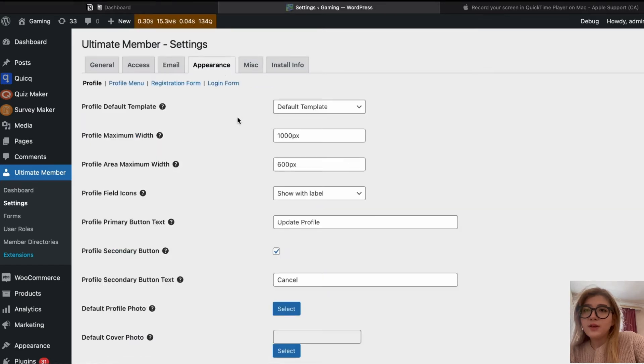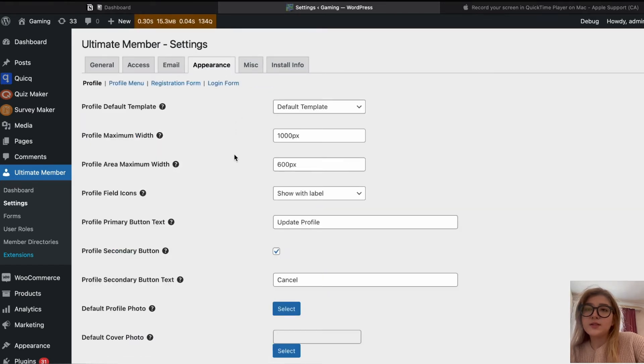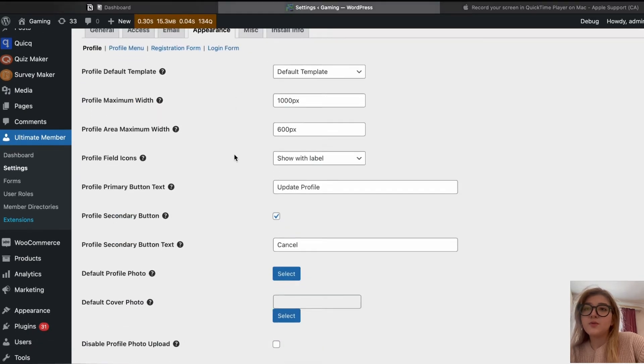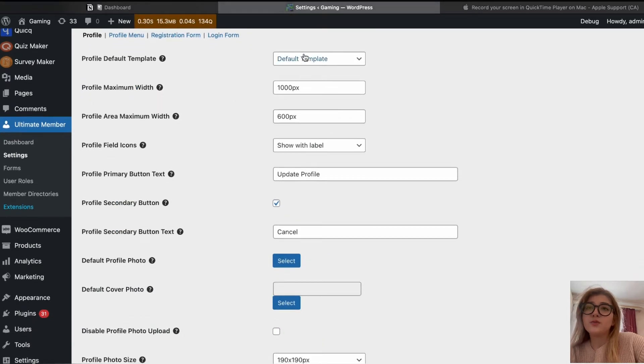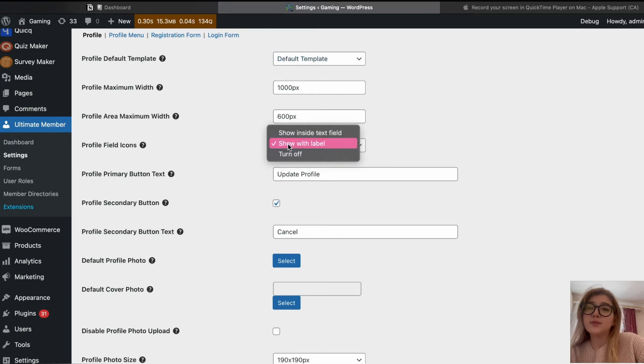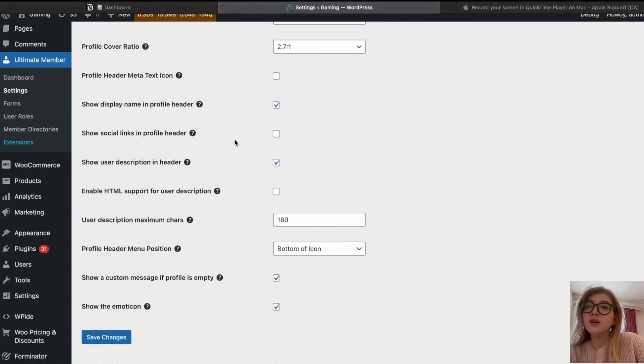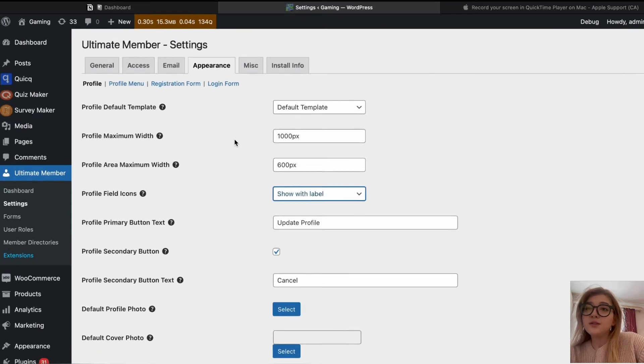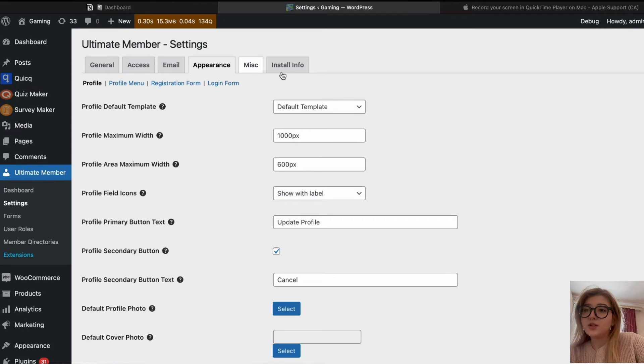Here, in the appearance, there is profile, user profile, etc. You can also customize everything you need over there. And there is an installation information.